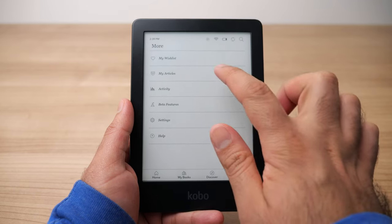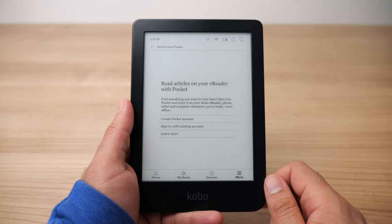Next up we have the My Articles section. This is where you'll go to connect an app called Pocket to your Kobo. Pocket is a read-later app — a great way to save articles from the web and read them directly on your Kobo instead of on a computer. If there's a blog or news website you visit often and you want to start reading those articles on your Kobo, you can use Pocket to connect them directly without plugging in your computer. I really like how this is a very native integration with no extra steps required.